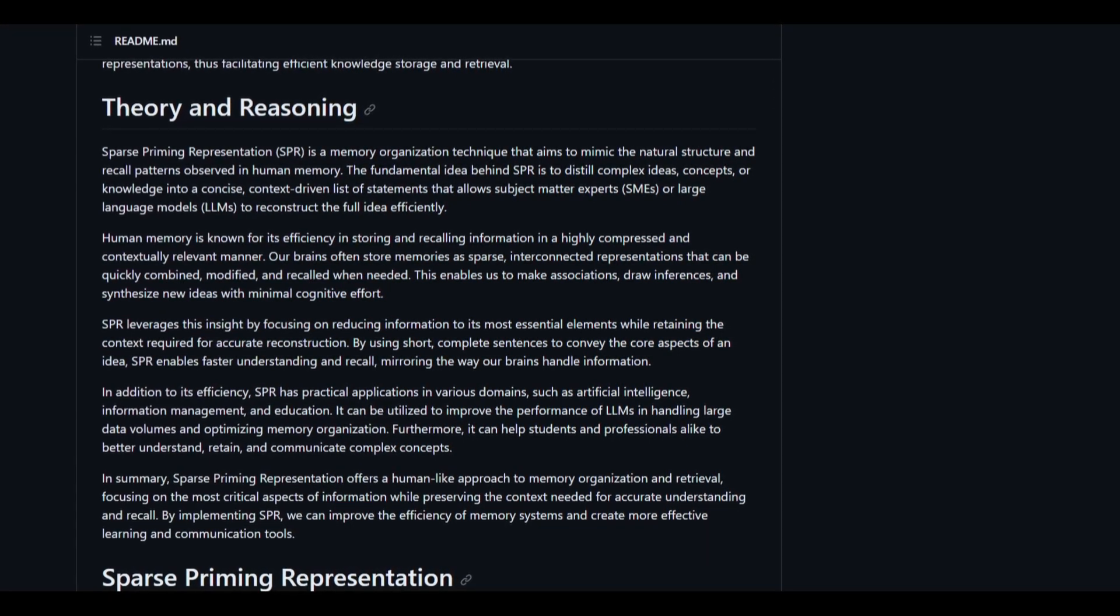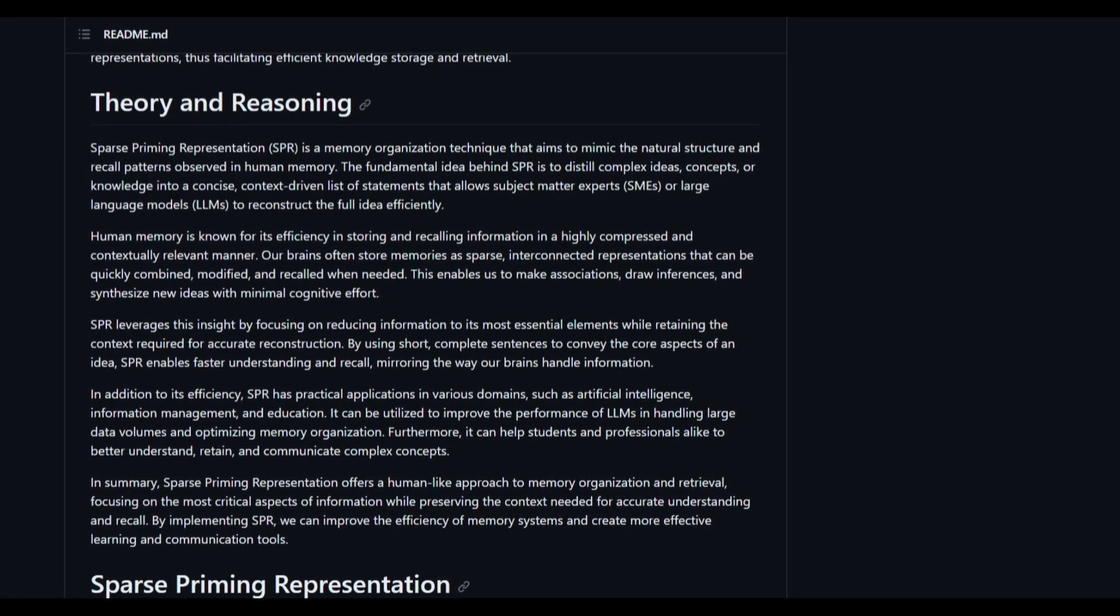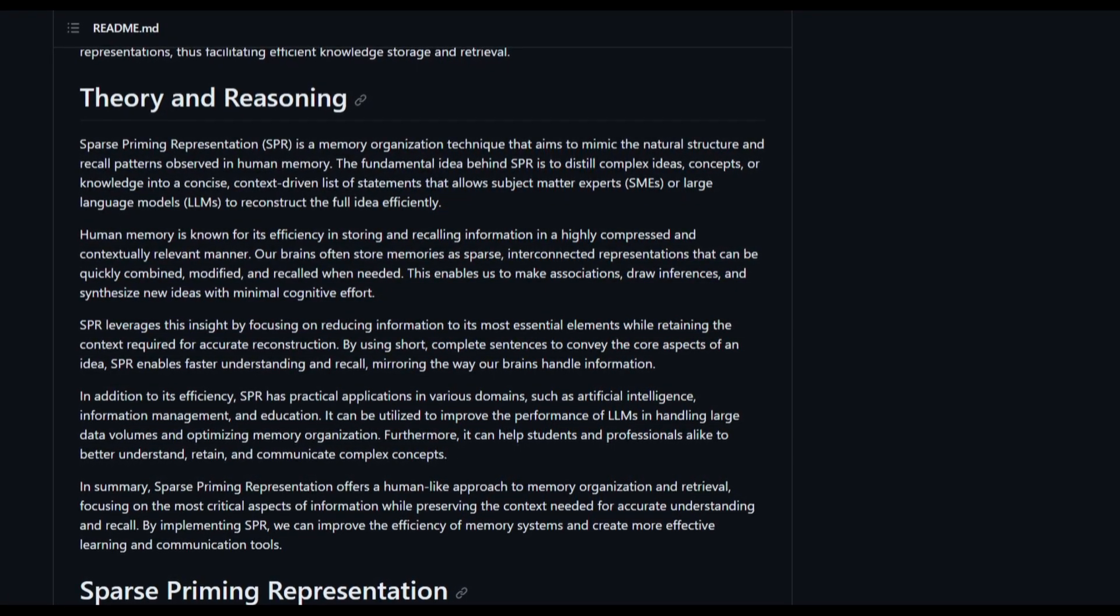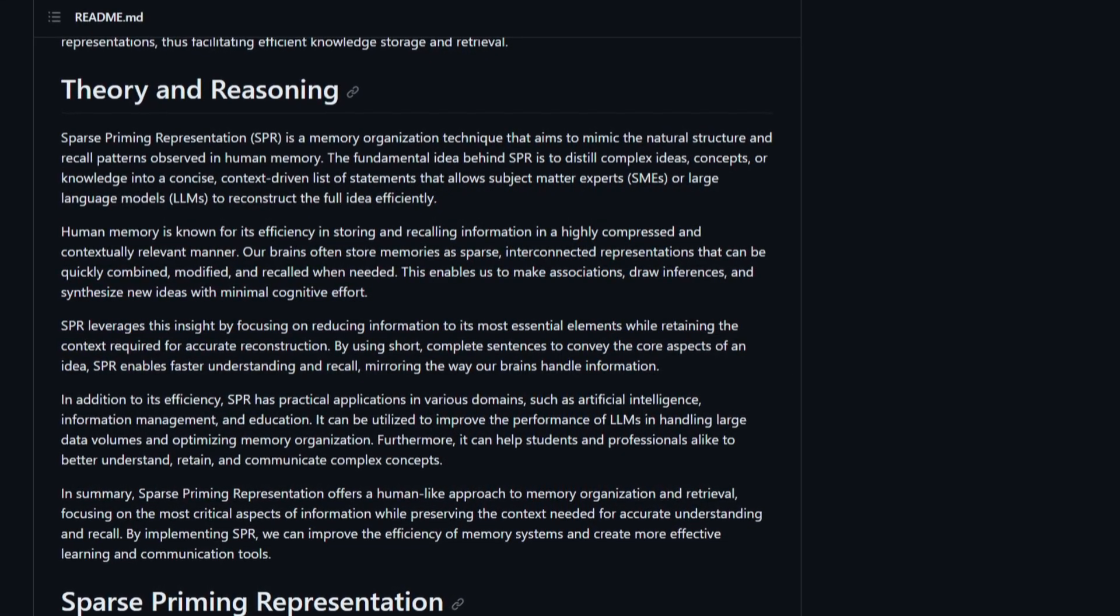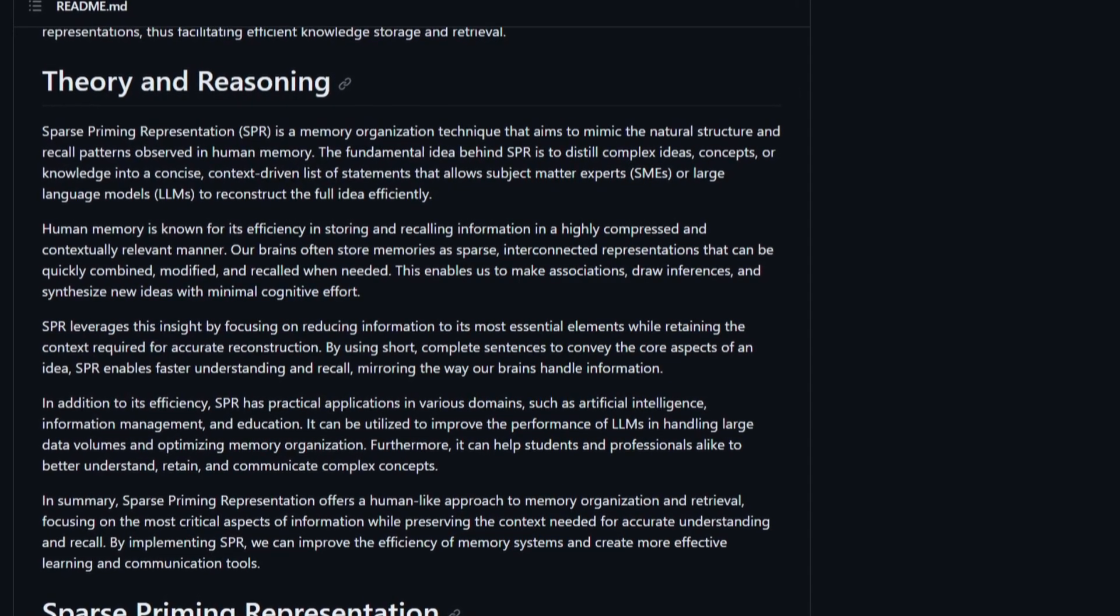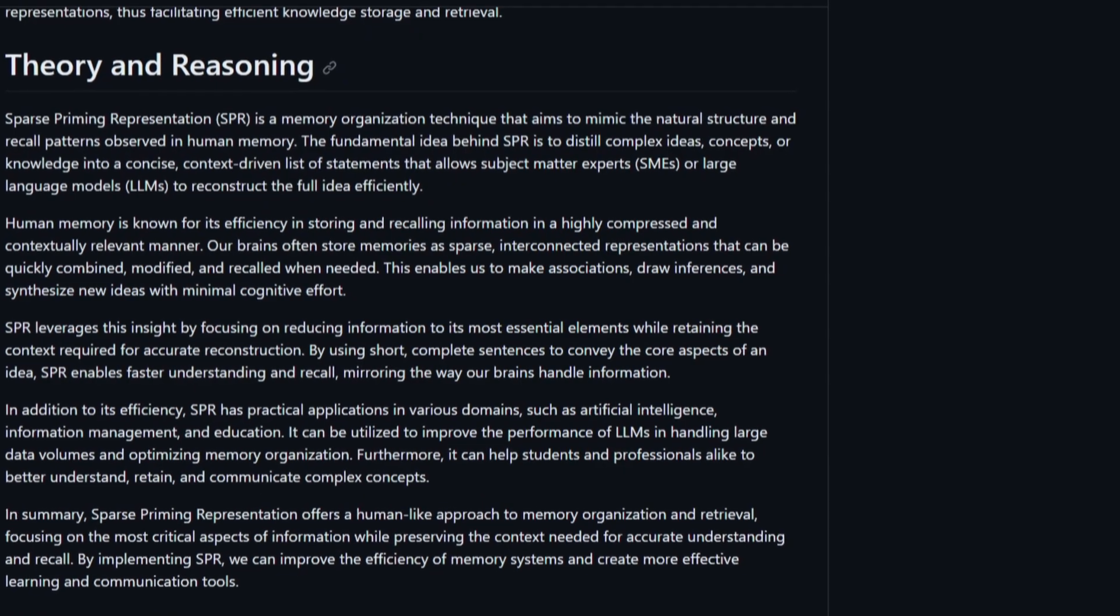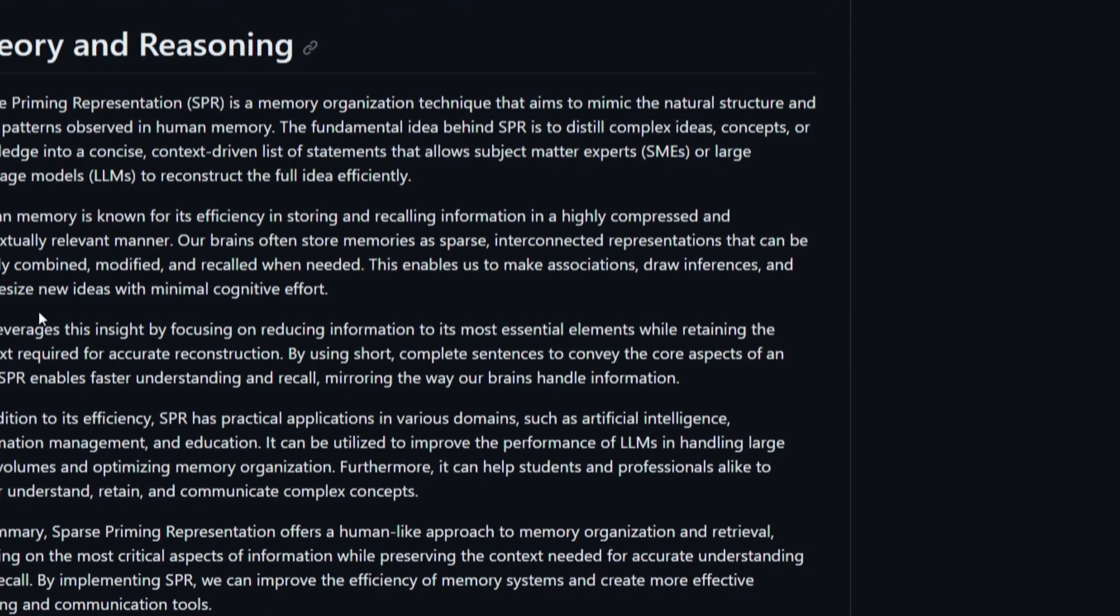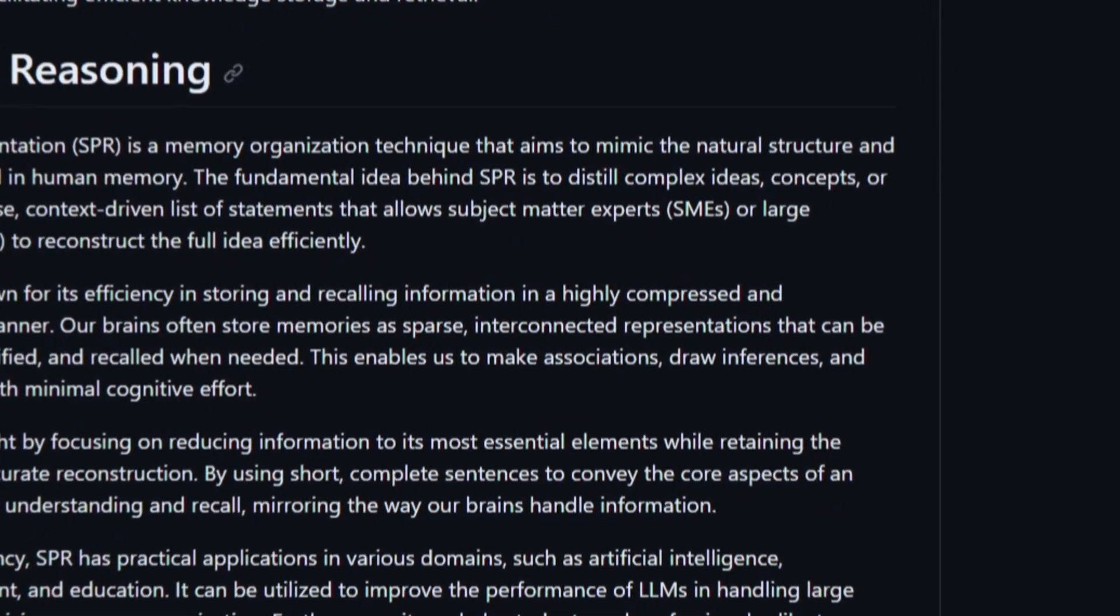It's useful in different fields like AI, machine learning, managing information, as well as education. It helps large language models handle a lot more information better and efficiently. It's also able to help a wide array of different ranges of users. This is a quite amazing framework as to how David was able to implement this into different large language models.